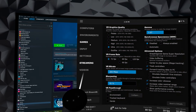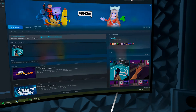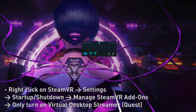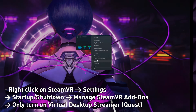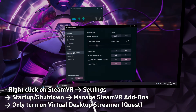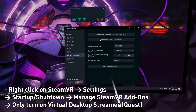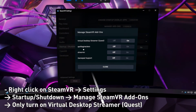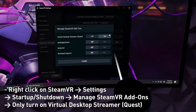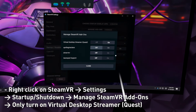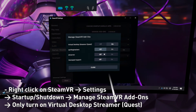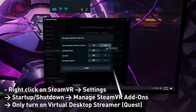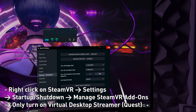Now let's launch VRChat. One thing you need to check: go to your desktop, right-click on SteamVR, press Settings, go to Startup and Shutdown, then Manage Add-ons. Make sure Virtual Desktop Stream Request is the only thing that's on — anything else will probably interfere with it, so keep everything else off.